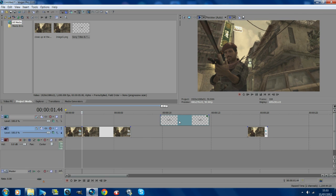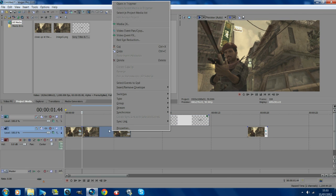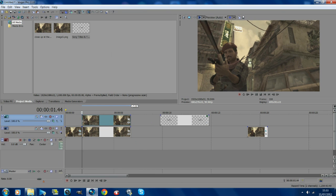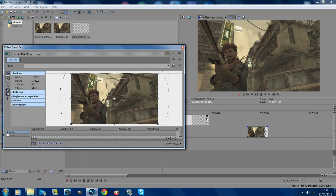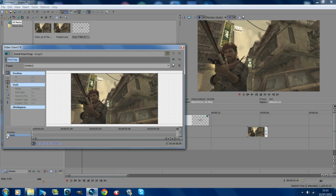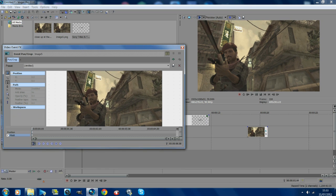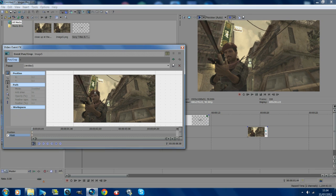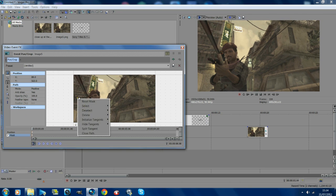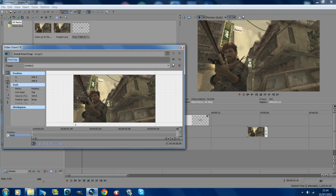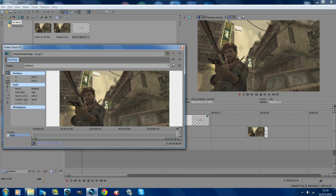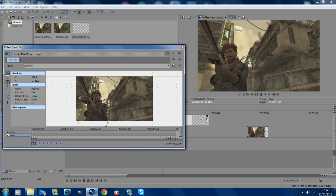Move the text to the side for a minute because we're going to be masking out where we'll put the text. Right click on your image, copy and paste it above. On the layer you just pasted above, go into event pan crop and hit the mask tool. Now mask around where you want the text to be hidden. On the side where the text comes out, you want it to be neat, but on the other side you can just go around roughly — just get close to the character.